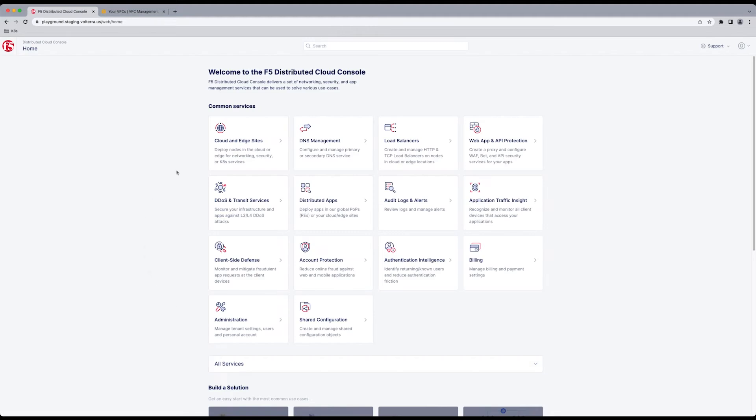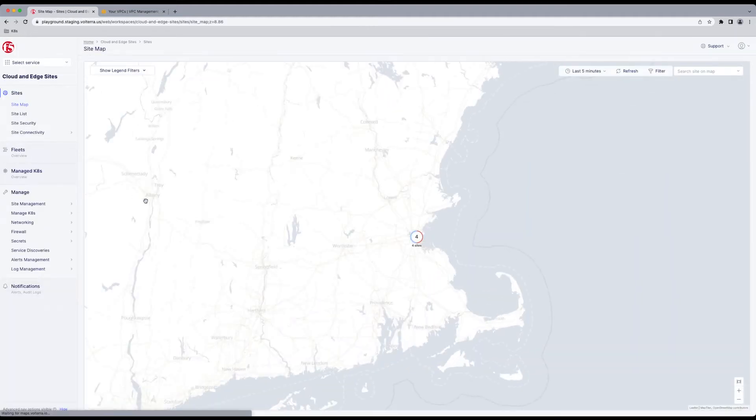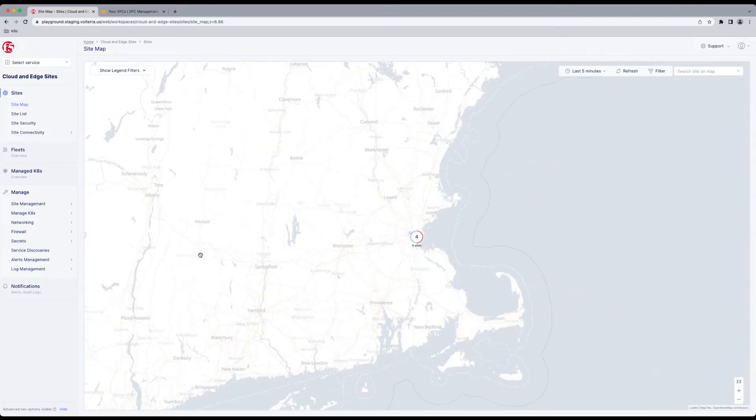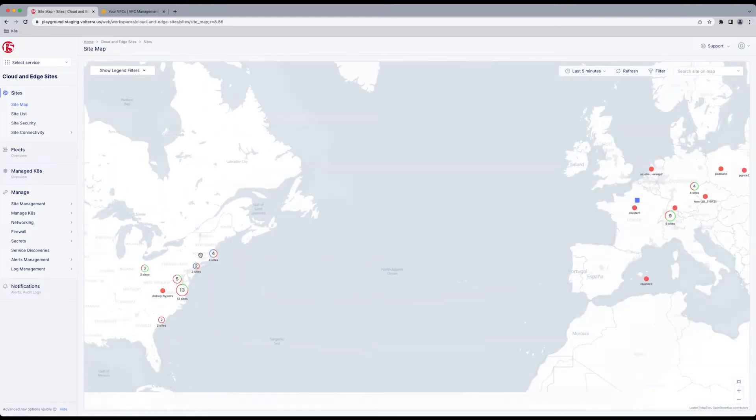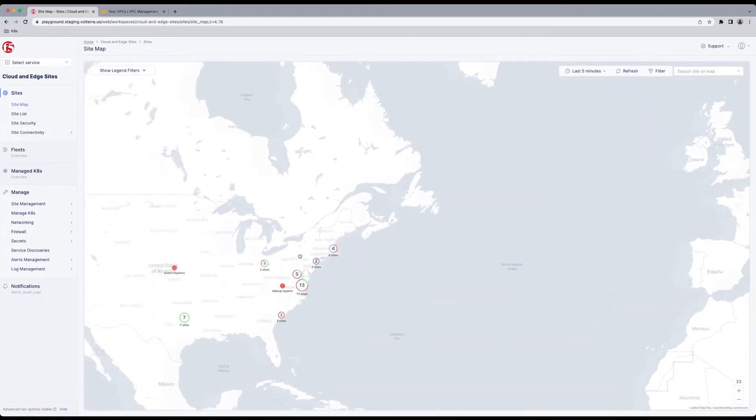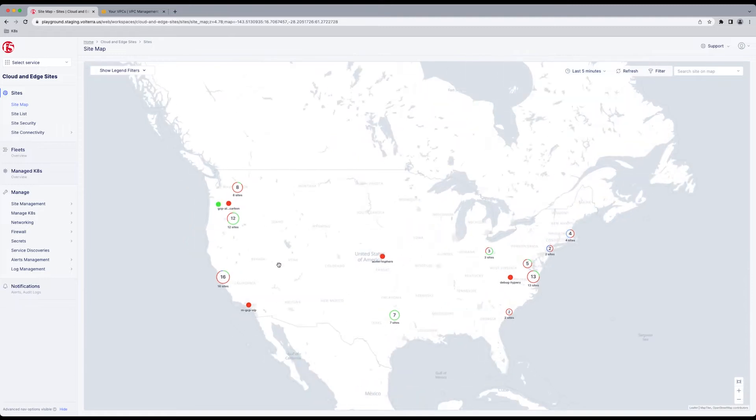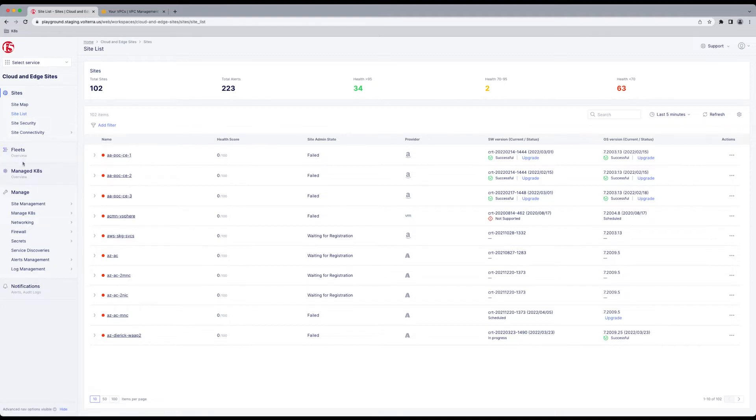This is going to take us to a landing page where we will select Cloud and Edge sites. This is your map showing everything deployed. Back under Sites, we're going to go to Site List. Gives you another view of that, looking at all the sites deployed.